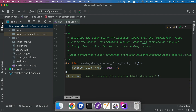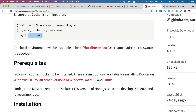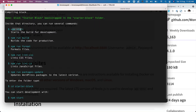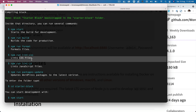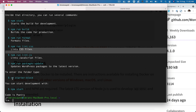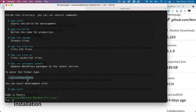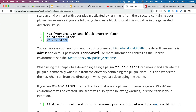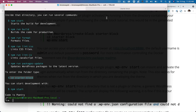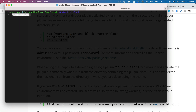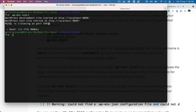In order to start the WordPress environment you just need to run `wp-env start`. You can see it lists available commands: start the build for development, build for production, formatting, and linting. Imagine having to set up all of that yourself. So I'm going to head over to my starter-block folder and run `npm wp-env start` and it's updating the Docker images.